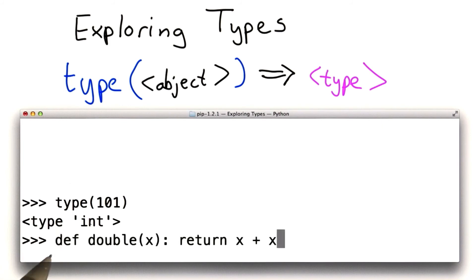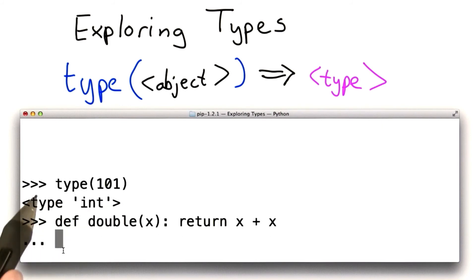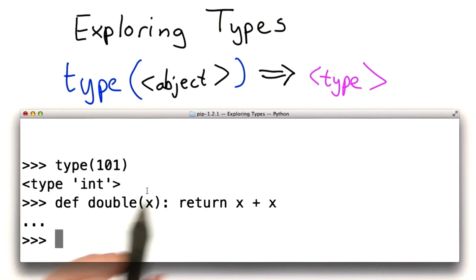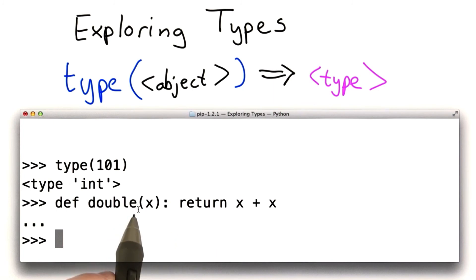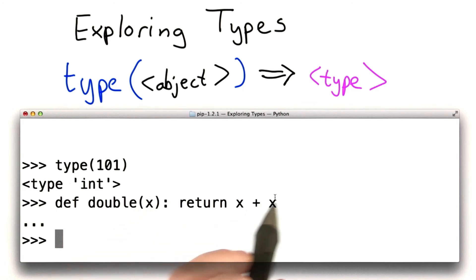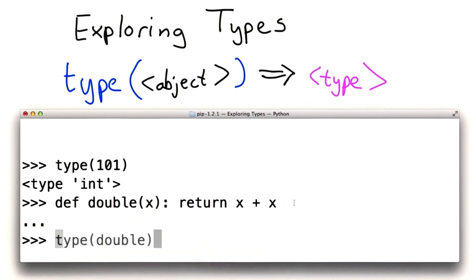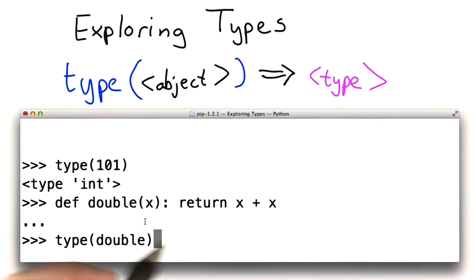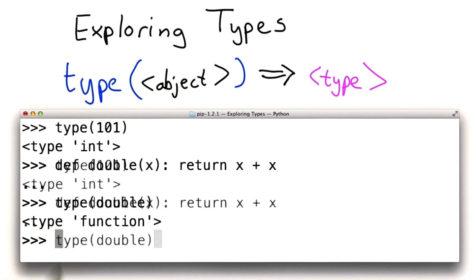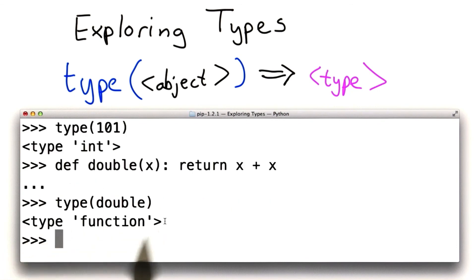What you might find a little more surprising is we can do the same thing with functions. We've defined the function double that takes one input and returns x plus x. See if you can guess what the type of double is before I evaluate this. It has type function.